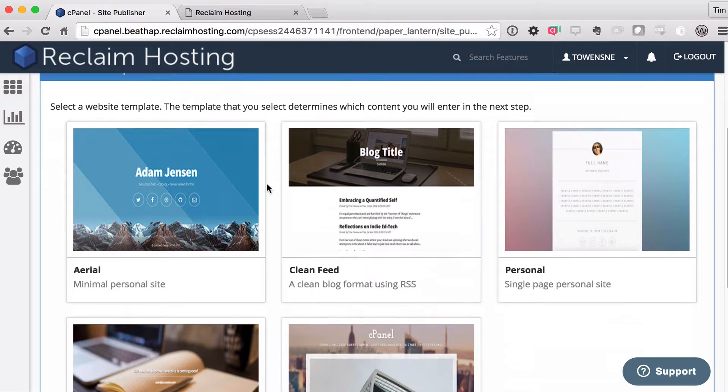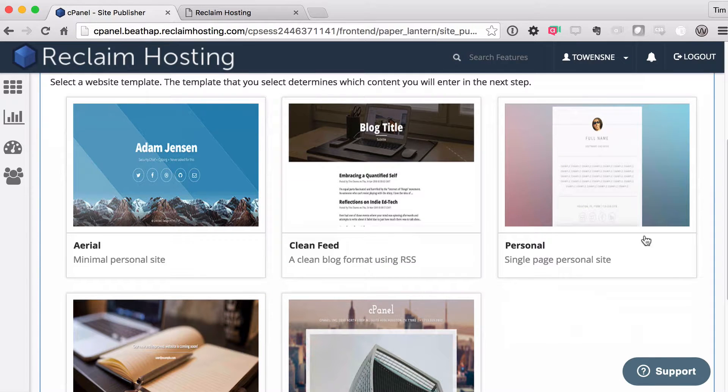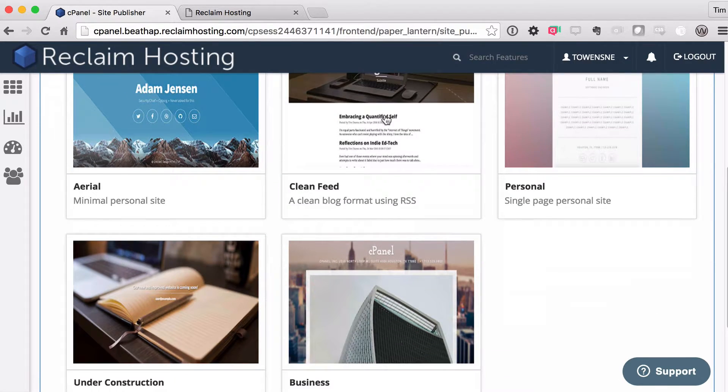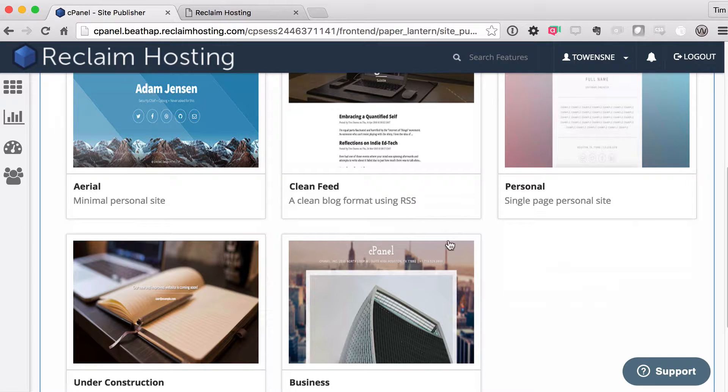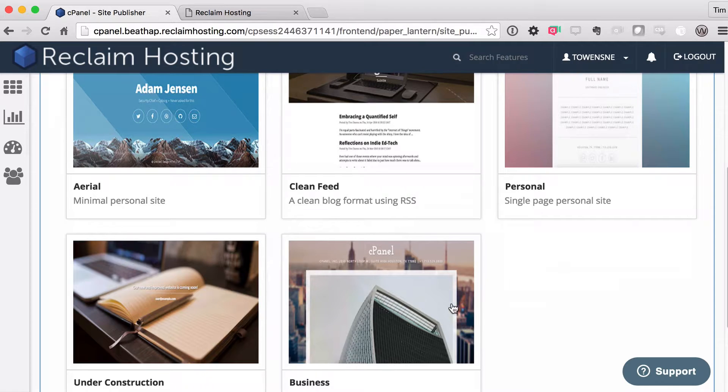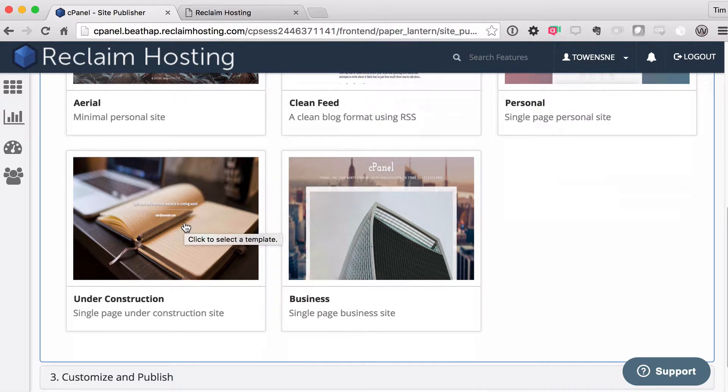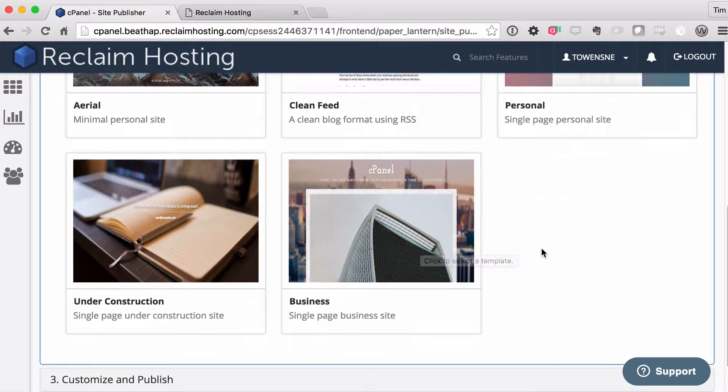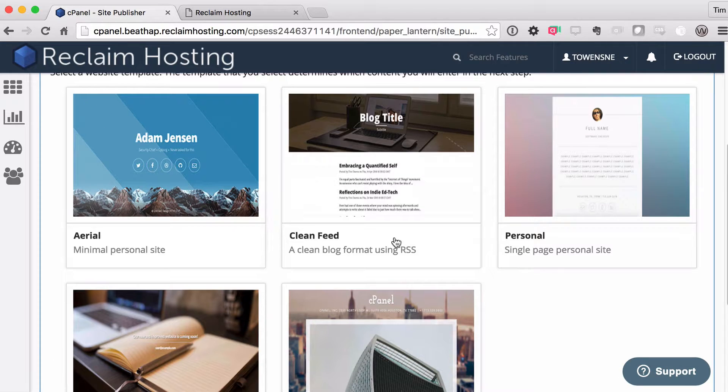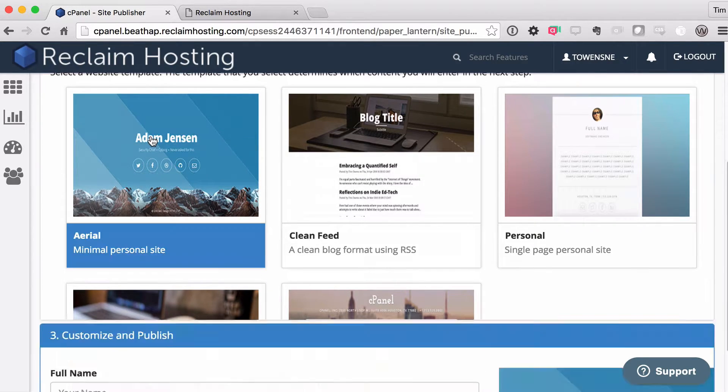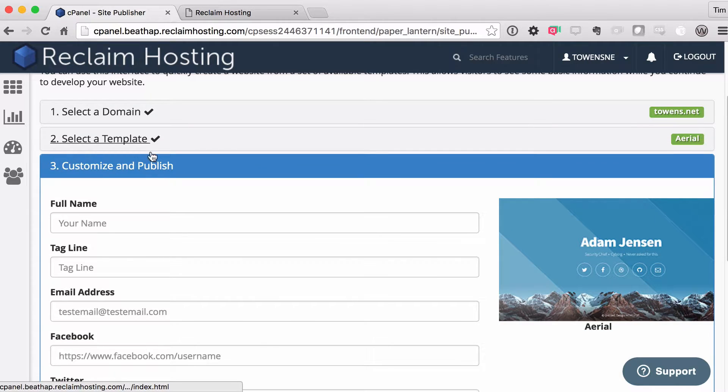They've got some very basic templates, some personal portfolio type site information, things like that, something that looks a little bit like a blog and can pull from RSS. These are some custom ones that Reclaim Hosting actually built. An under construction page, which can work as well. I'm going to go with this minimal personal site. It's one that we built ourselves at Reclaim Hosting.